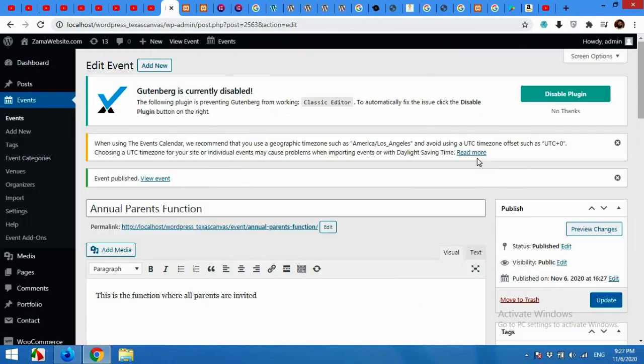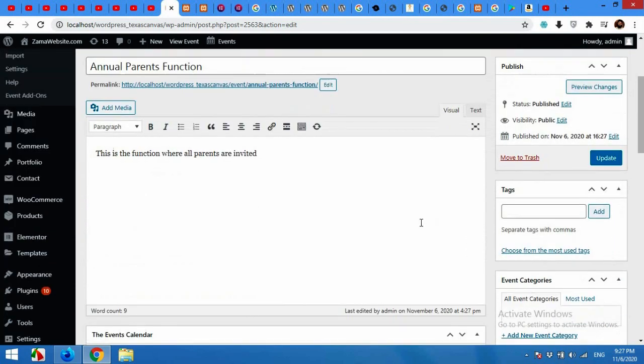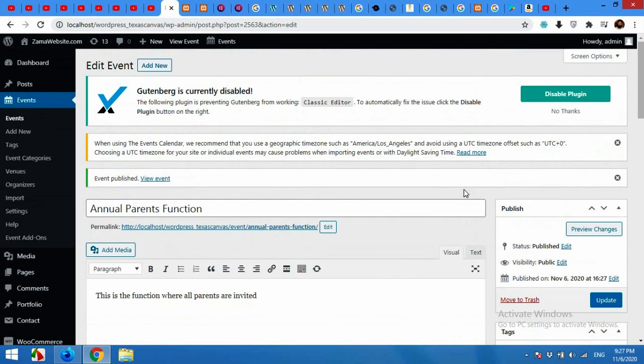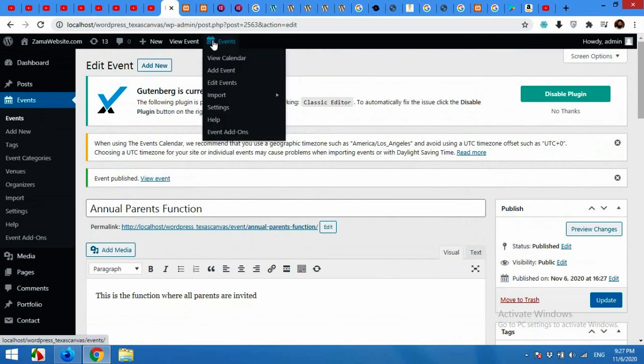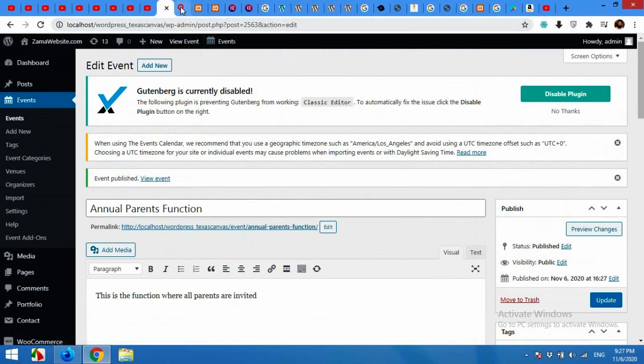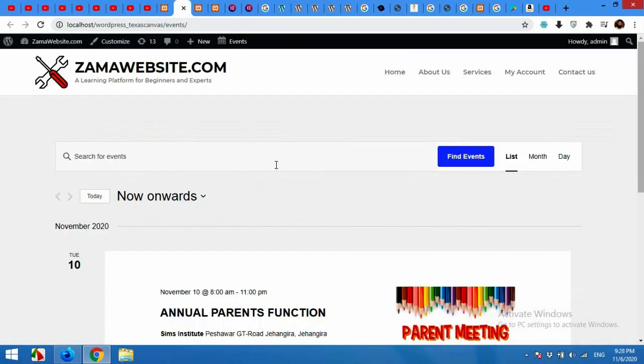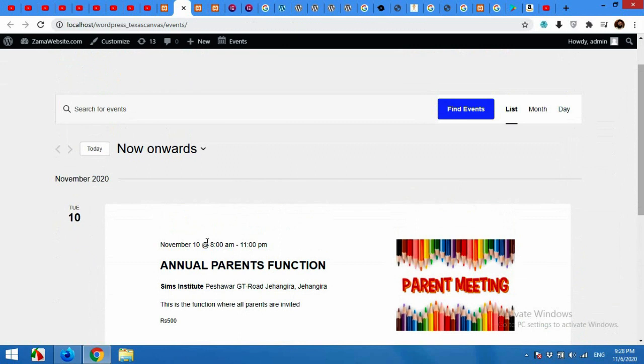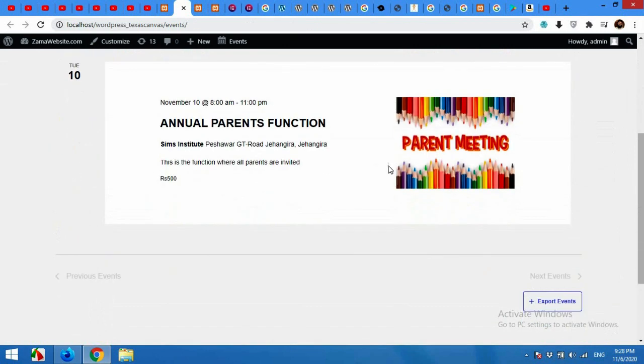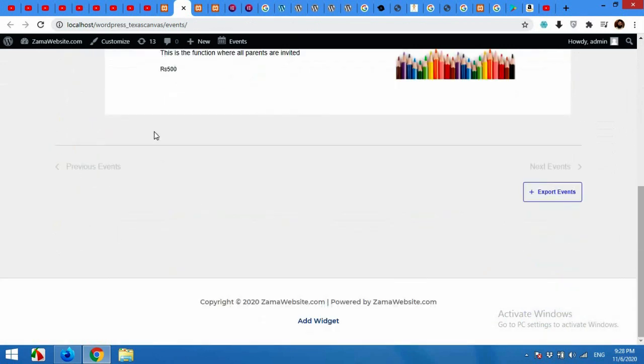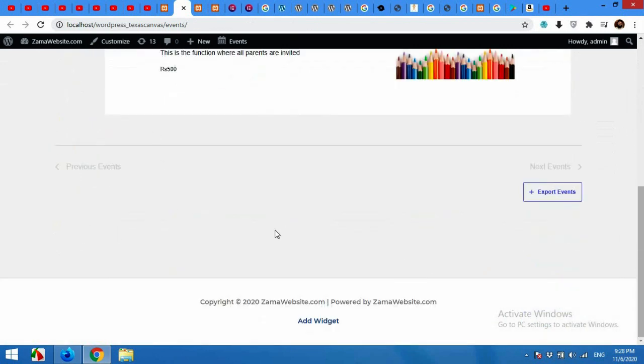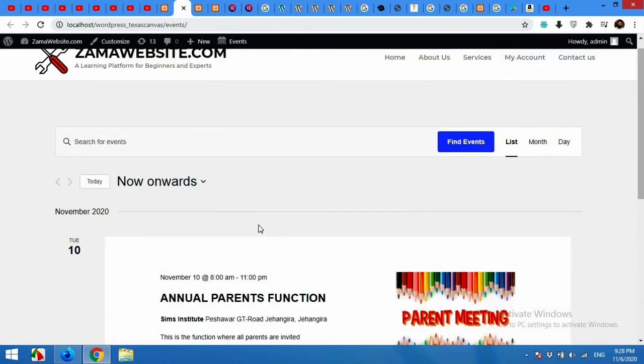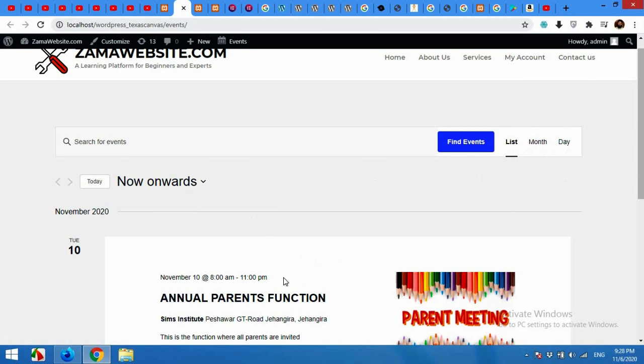Now when your event is published you can check your events by coming to this Events menu and click on View Calendar. I'll open this in a new tab. On the events listing page you can see that all events will be listed as a blog or as posts.